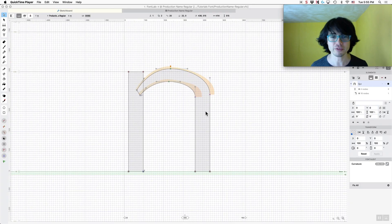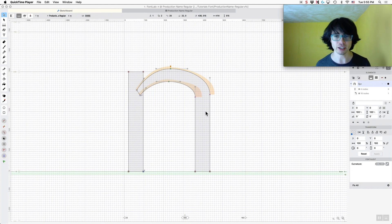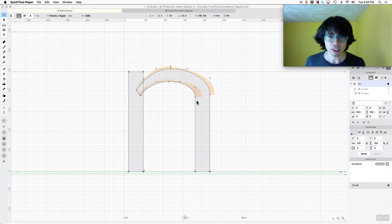Hi, this is Dave Lawrence from the California Type Foundry. We are fixing up the N from the last video, showing you how to fix up your N.